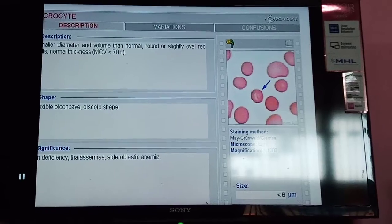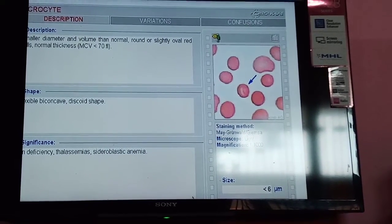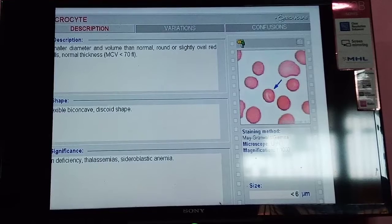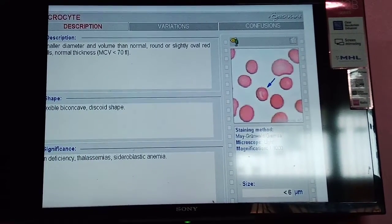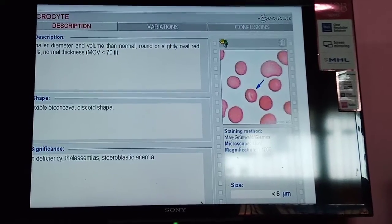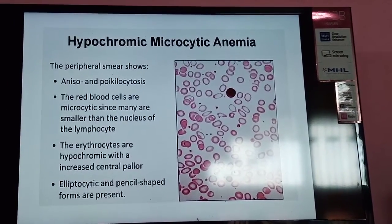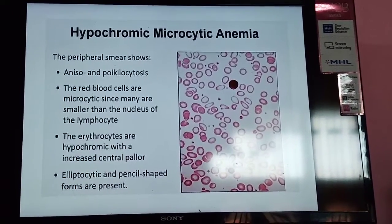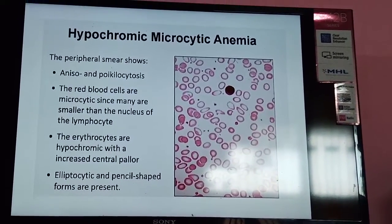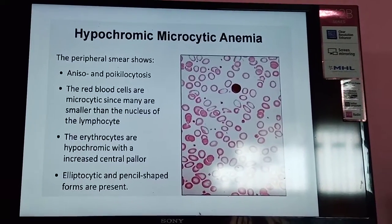In the diagram, arrows indicate microcytes, which have a smaller diameter and volume than normal RBCs and are slightly oval. MCV is usually less than 80 femtoliters, sometimes less than 70 femtoliters. The RBC shape is a flexible biconcave disc, seen in iron deficiency anemia, thalassemia, and sideroblastic anemia. In the peripheral blood smear, there is anisocytosis — a change in size of RBCs — and poikilocytosis — a change in shape of RBCs.